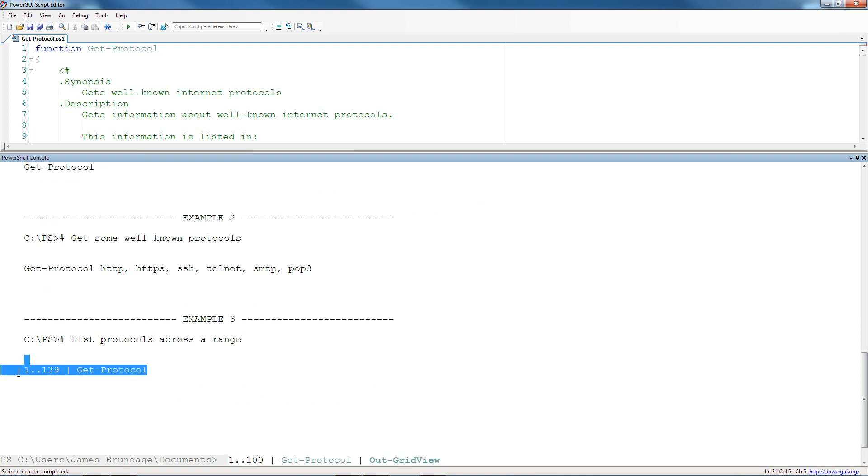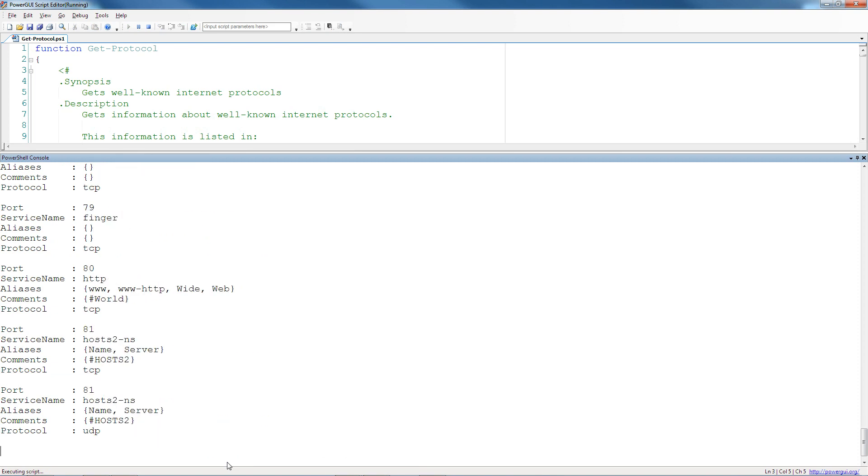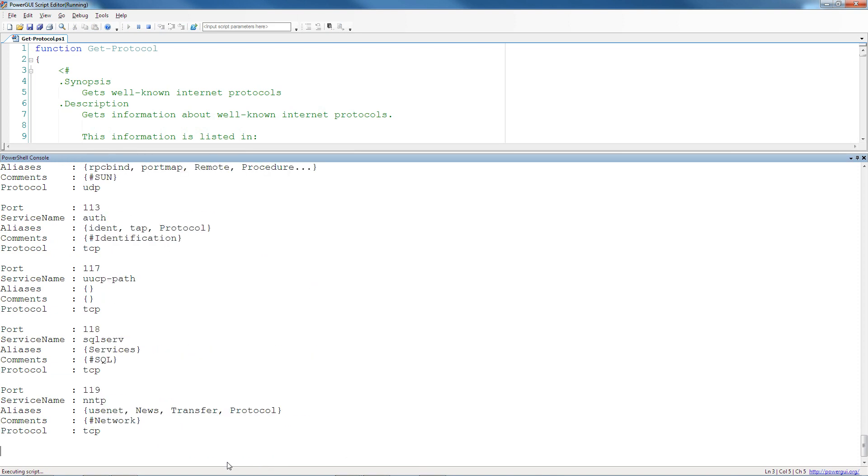And that's a nice experience to be able to deliver to your users or even to have for yourself because not everybody remembers their scripts perfectly.